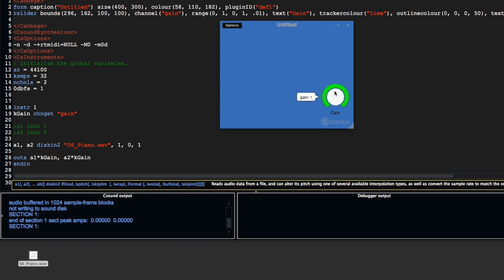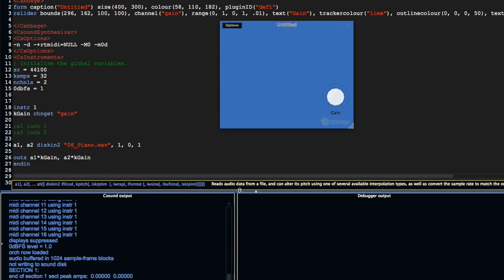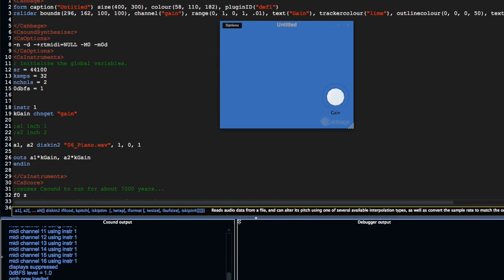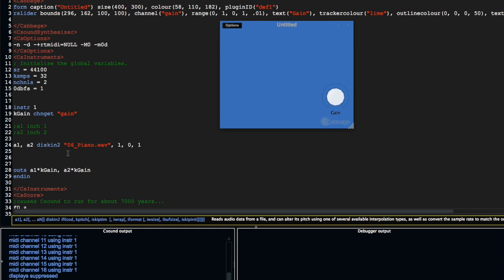Now we've got some audio to work with, we can start to apply some kind of effects. Let me drag this down a little bit. For a simple effect, we can use some kind of variable delay line.